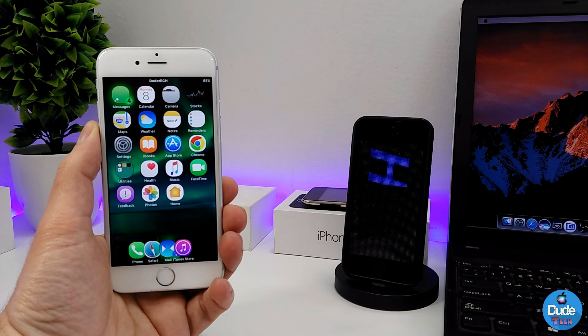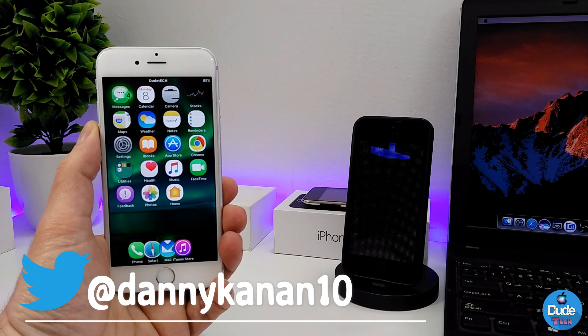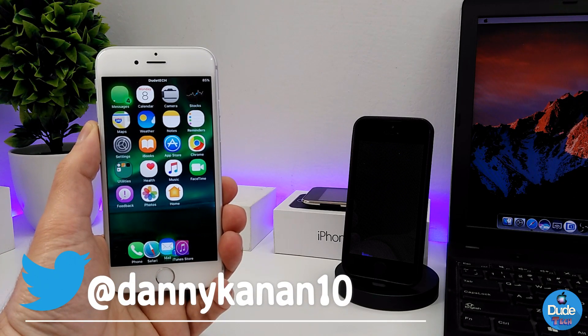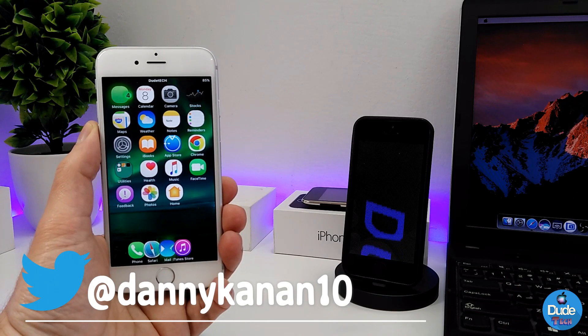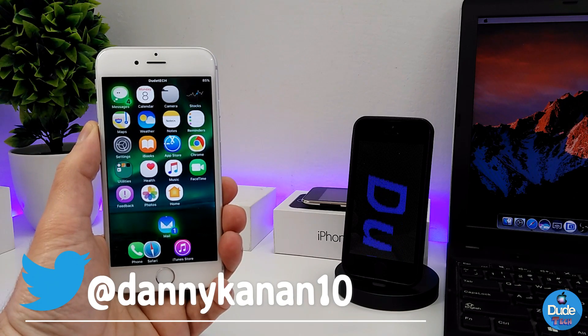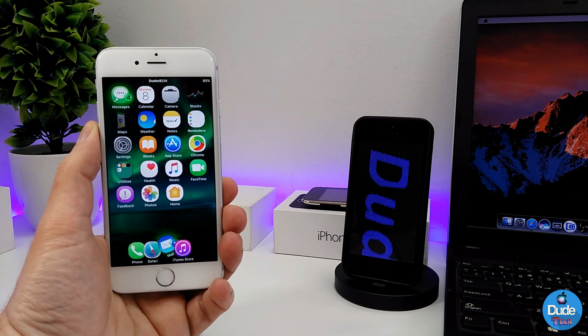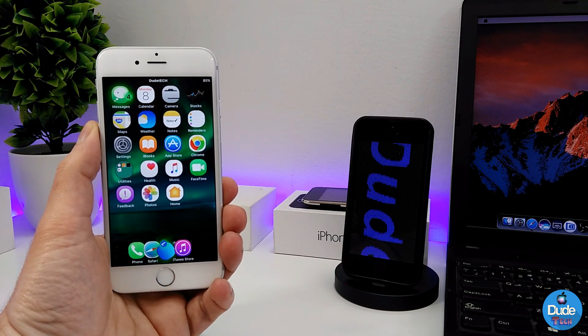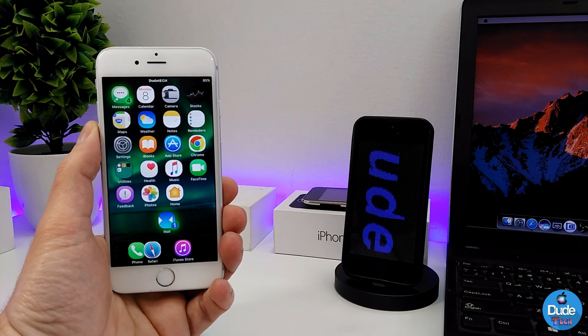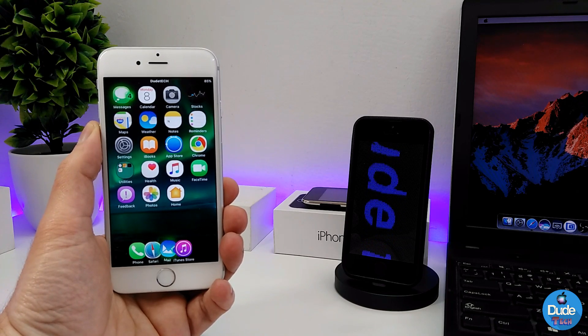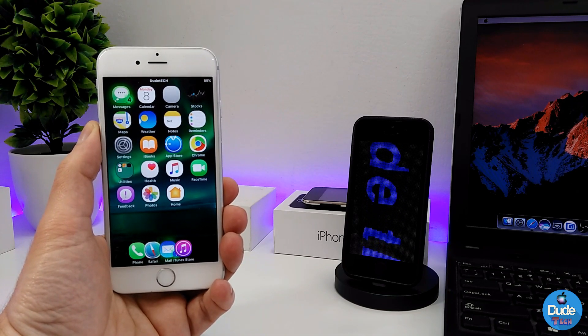Hey, what's going on you guys? This is Danny and you're watching DudeTech Channel. Welcome back with a brand new video. In this video, I have another beautiful tweaks to share with you guys. With that being said, let's get started.